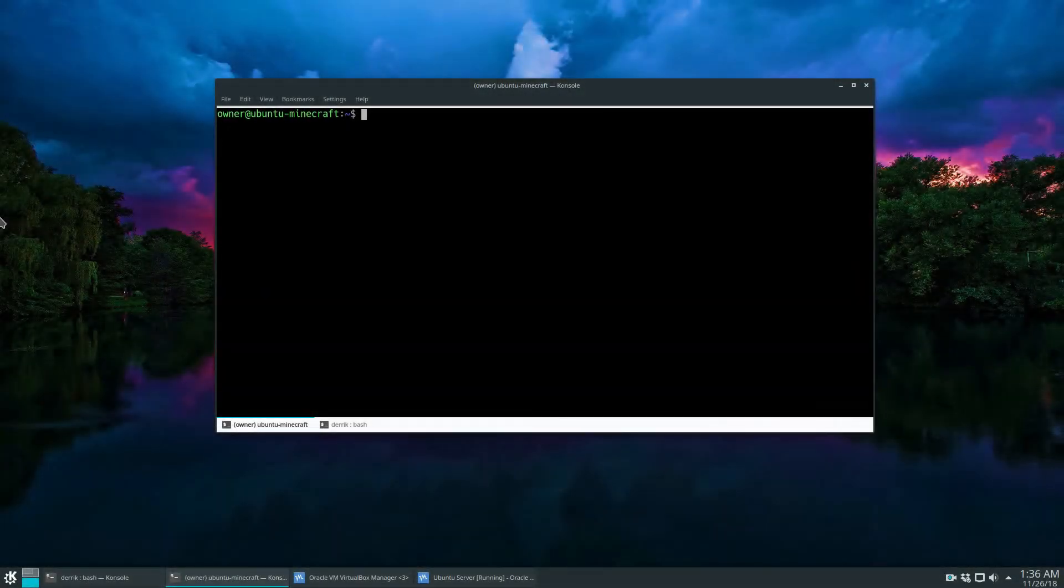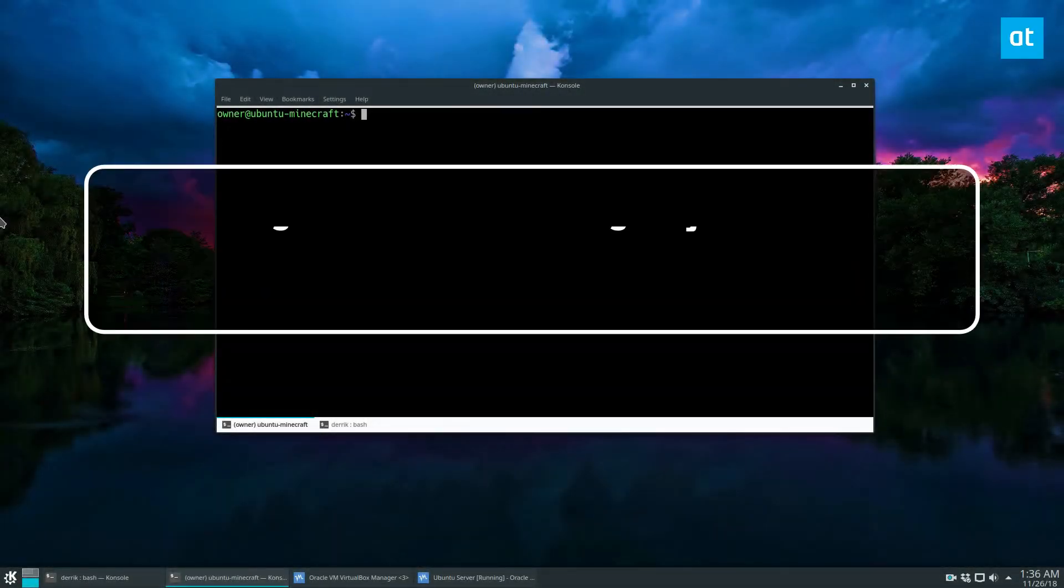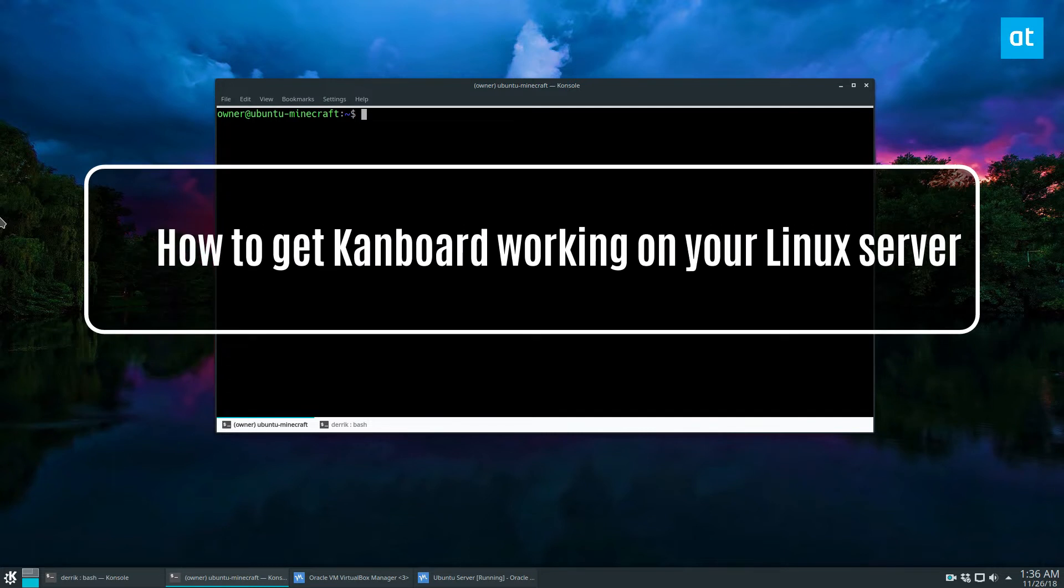How's it going, everybody? Derek here from Addictive Tips, and in this video we're going to be talking about how to install CanBoard.